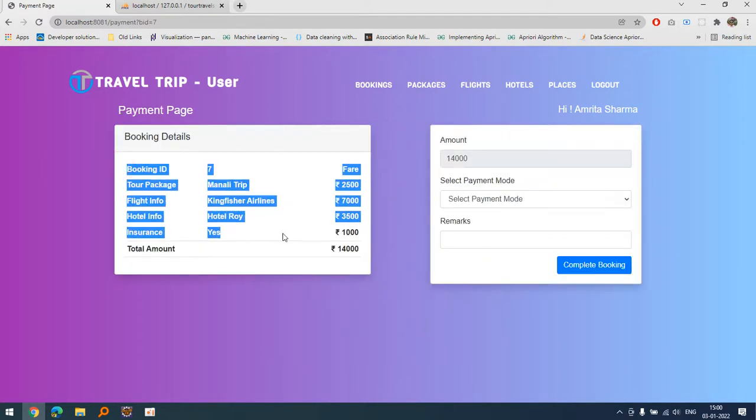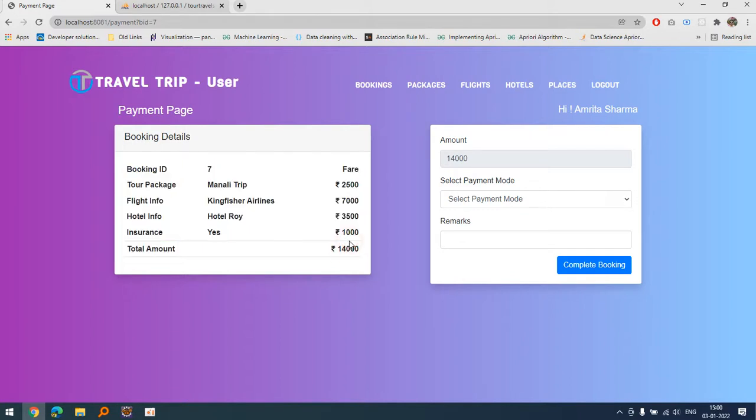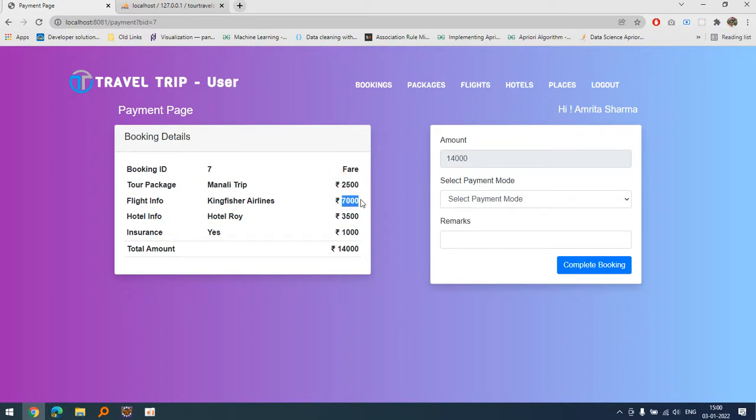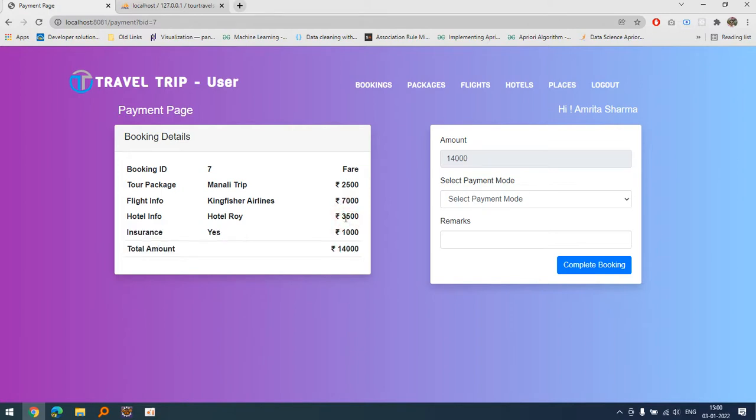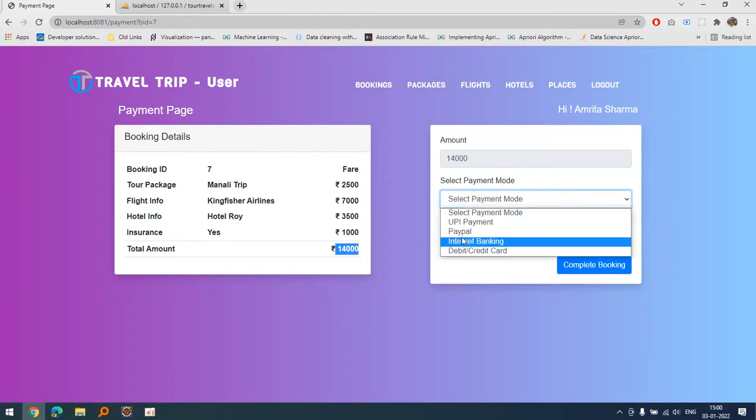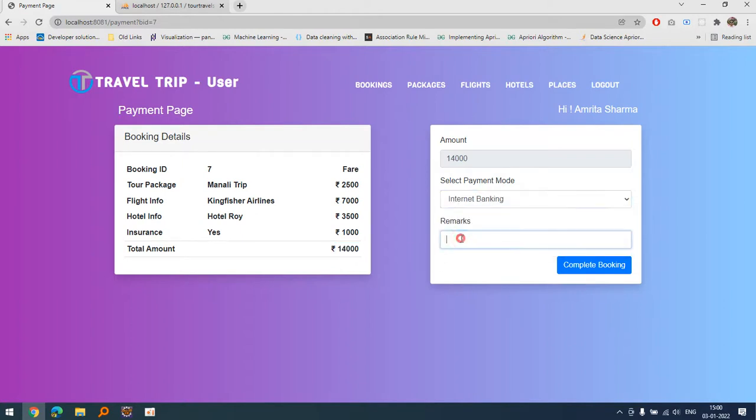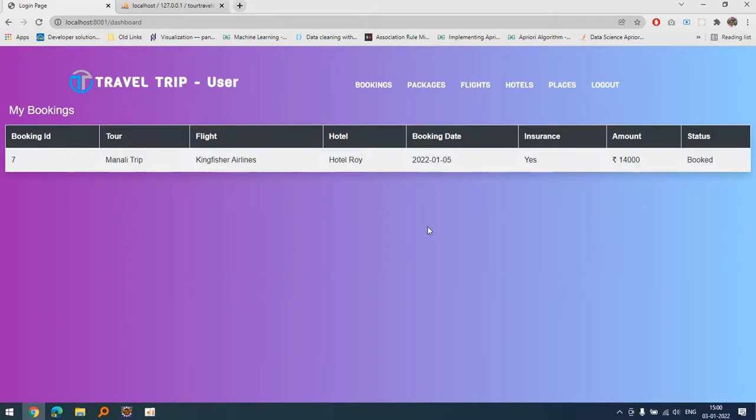Insurance is yes, that's why one thousand is added to the package. The tour package is Manali twenty five hundred, flight information and royal hotel fair. So there is fourteen thousand bill. Let's suppose he wants to use internet banking and what is the transaction number you can specify here. Let's complete the booking. Booking has been completed and now it is available here.